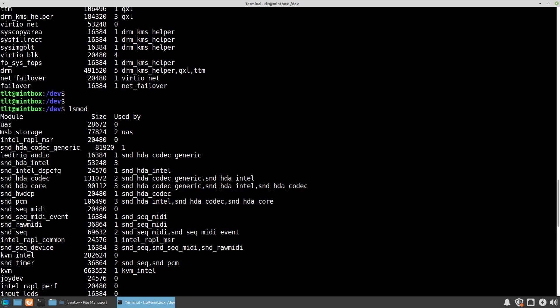For example, you can see here from the list that the USB storage module has been loaded.